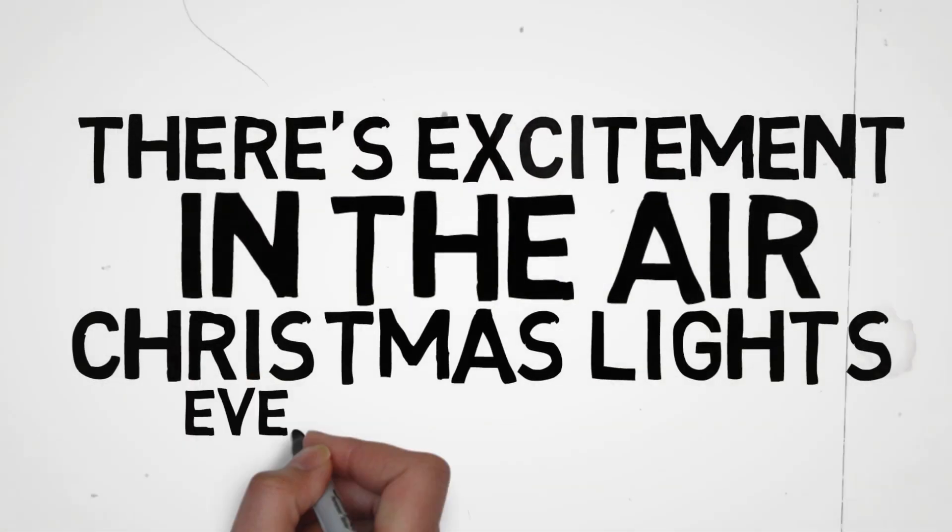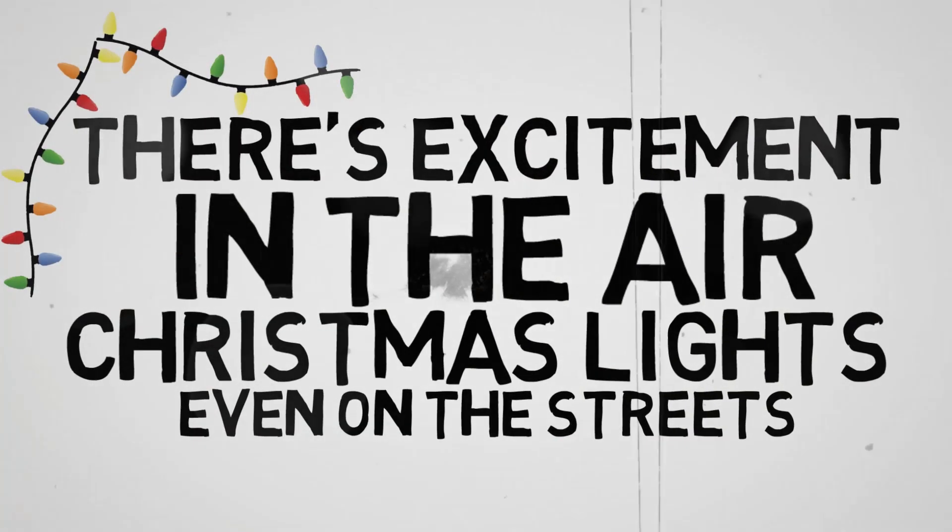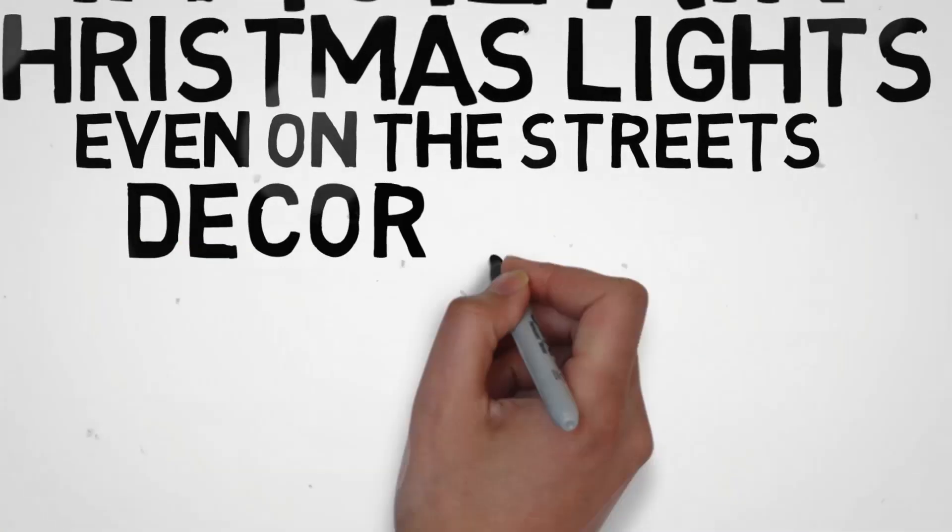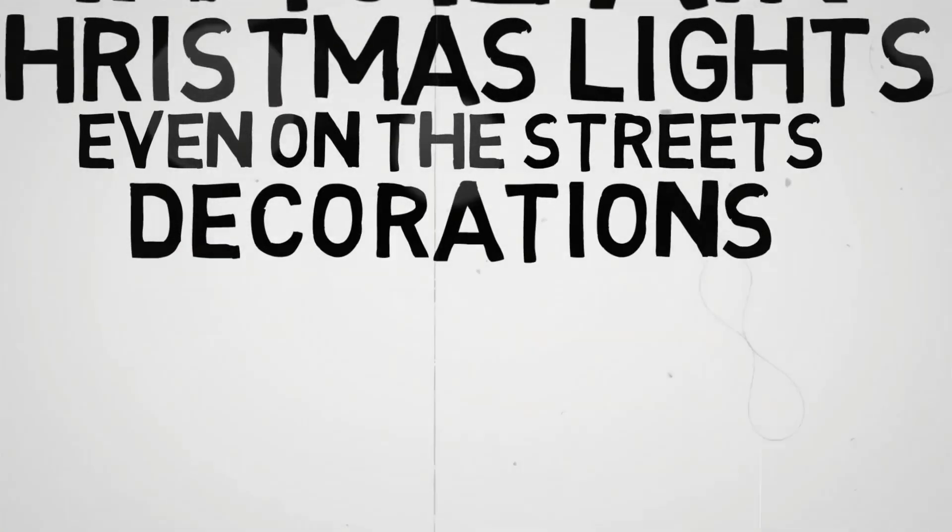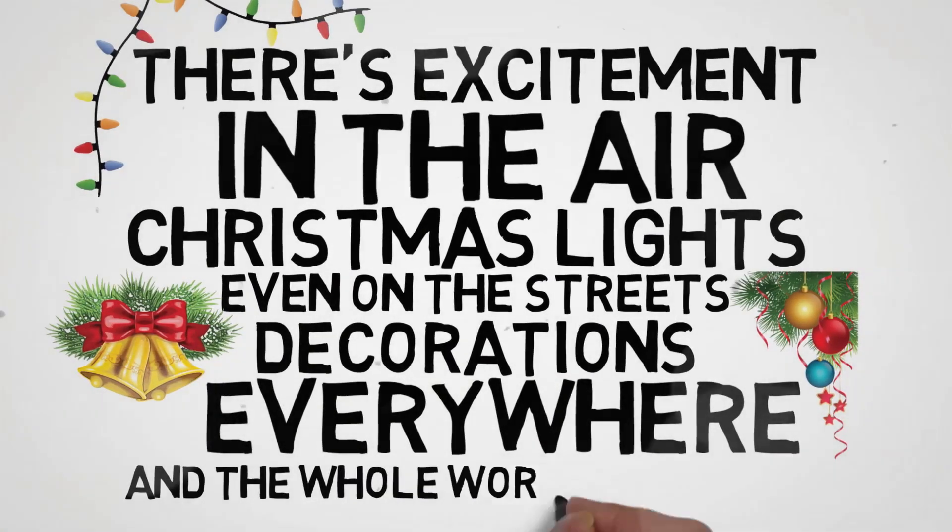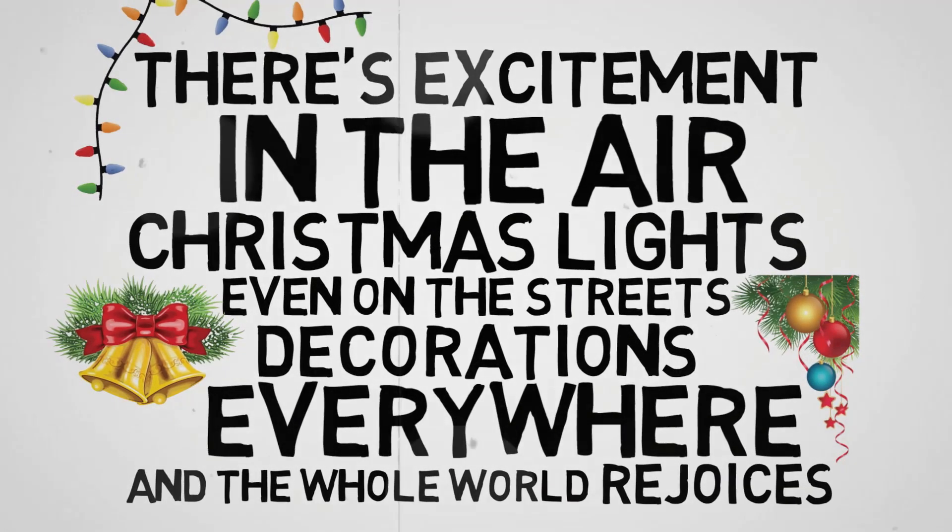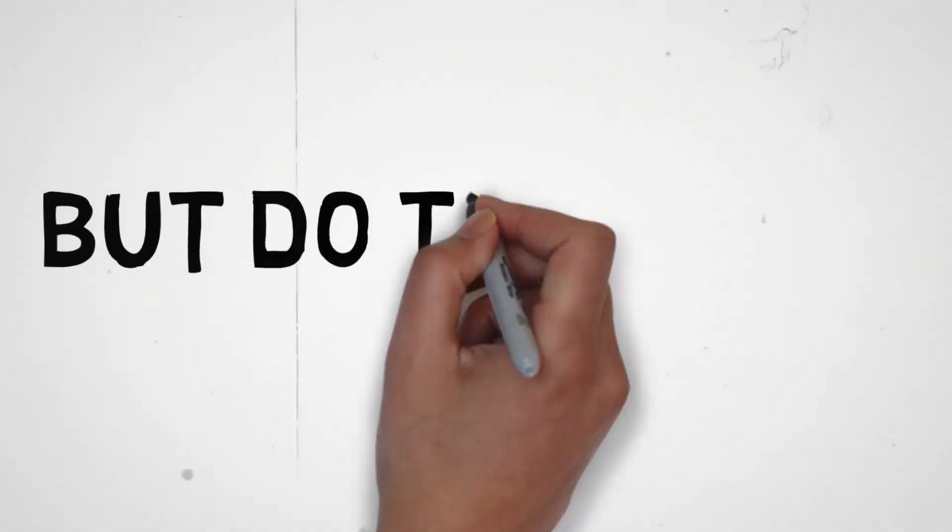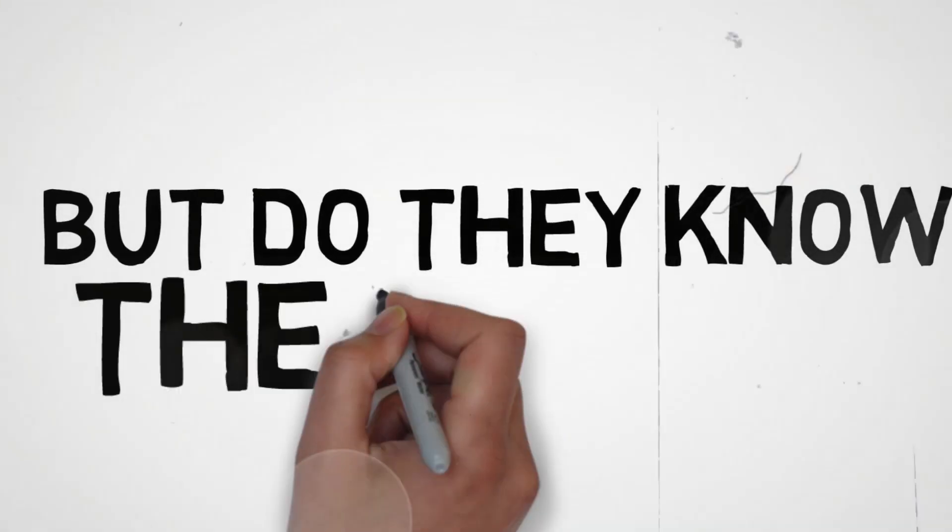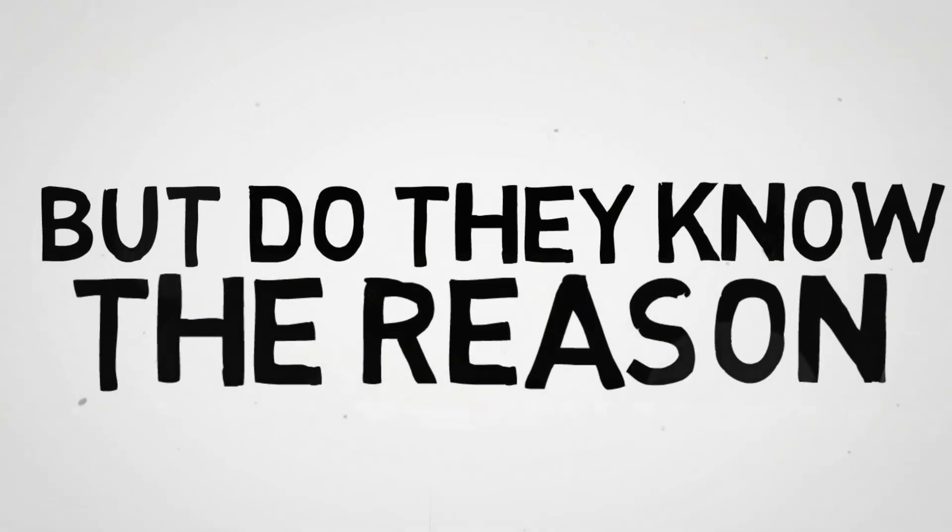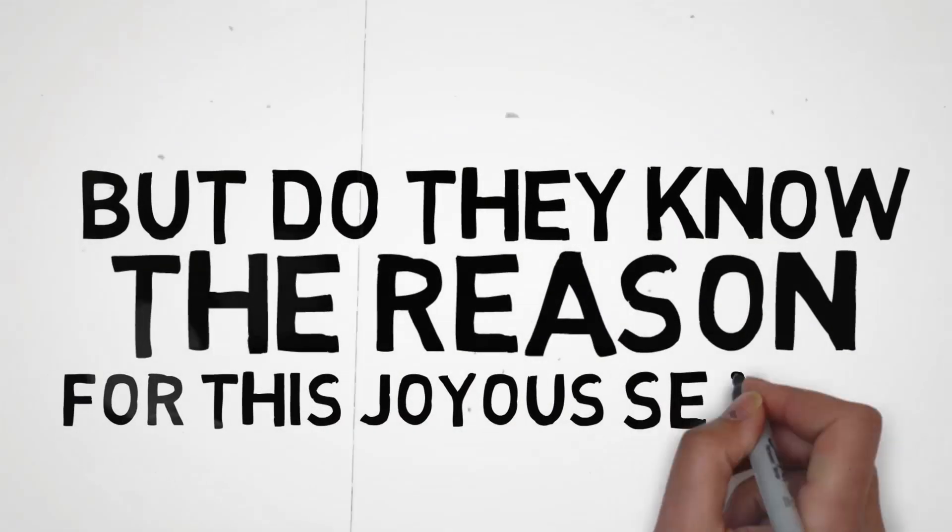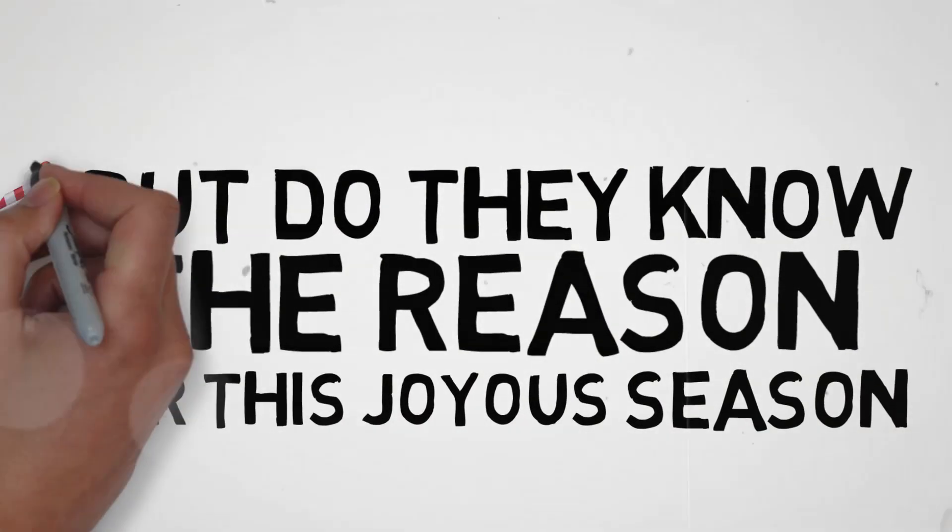Christmas lights even on the streets, decorations everywhere, and the whole world rejoices. But do they know the reason for this joyous season?